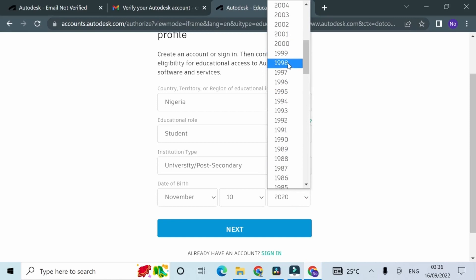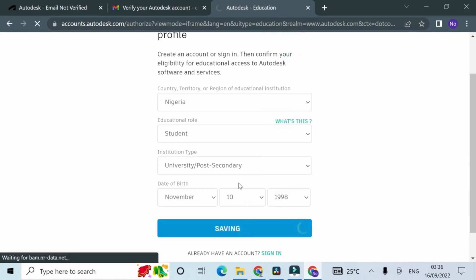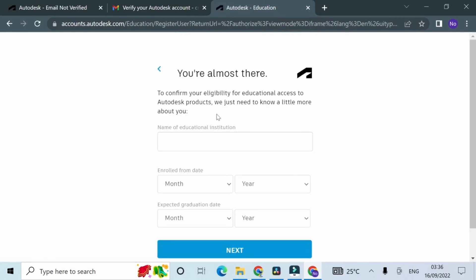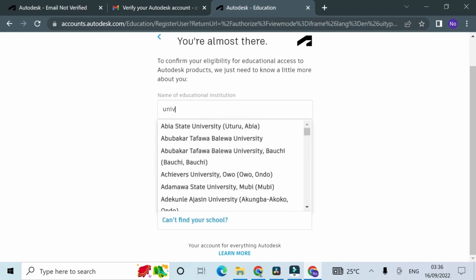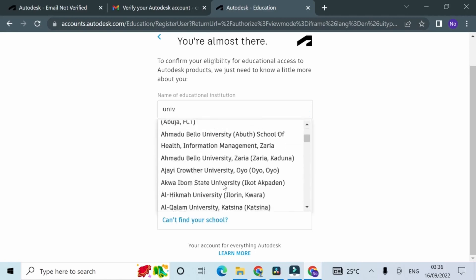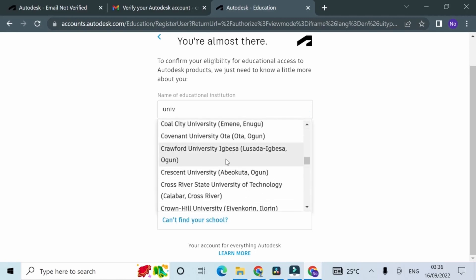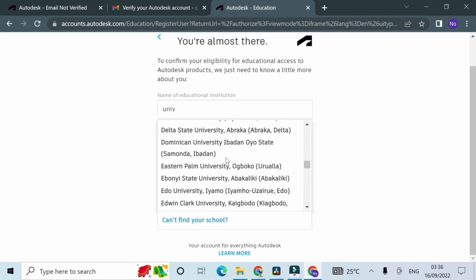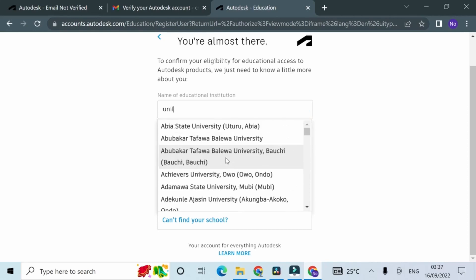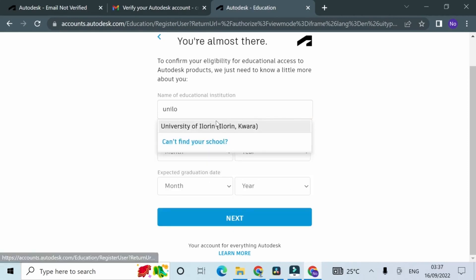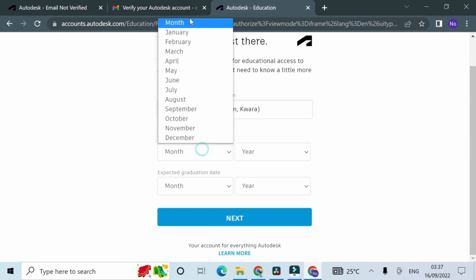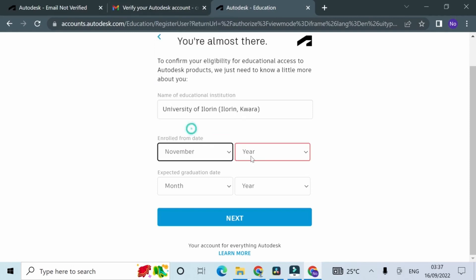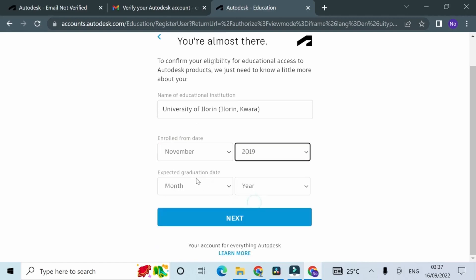On the next page, just fill in the name of your educational institution. You have two things you can do here: type part of your educational institution and search, then select the correct one. Or if you can't find this in the dropdown, you have to request for Autodesk to add your school to the dropdown.